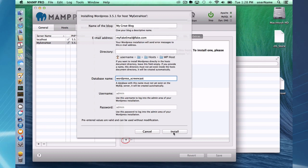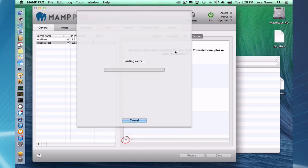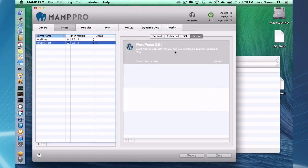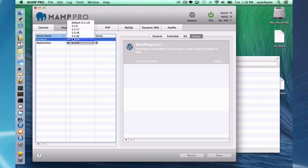So I'm going to go ahead and install here. It's going to install in my document root, and it looks like we have a successful install of WordPress using the extras feature. Here's a little WordPress icon that shows up when you do it with the extras.